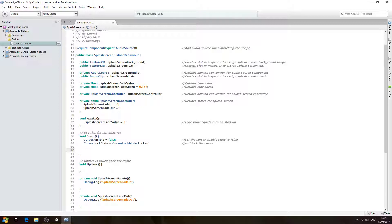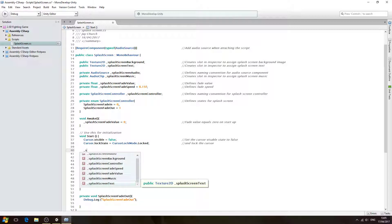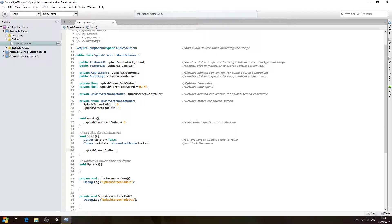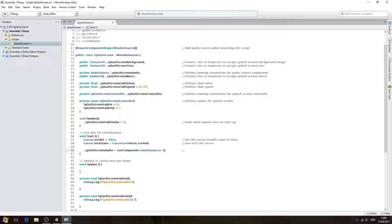With that said, let's continue on. We're going to say underscore splash screen audio and it's going to be equal to GetComponent — pay attention to what type of brackets I am using — AudioSource. We'll open and close brackets, close the line off. In the comments: splash screen audio equals the audio source.